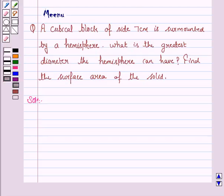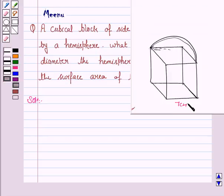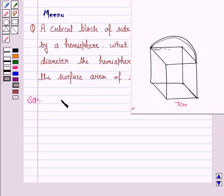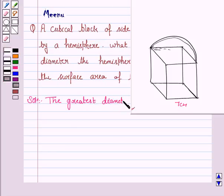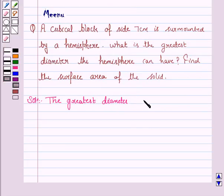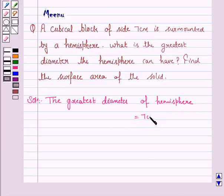We are given a cubic block with side 7 cm each, and it is surmounted by a hemisphere. Now since the hemisphere is placed on the top of the cube of side 7 cm, the greatest diameter of the hemisphere will be equal to the length of an edge of the cube, that is 7 cm. So the greatest diameter of the hemisphere would be 7 cm.